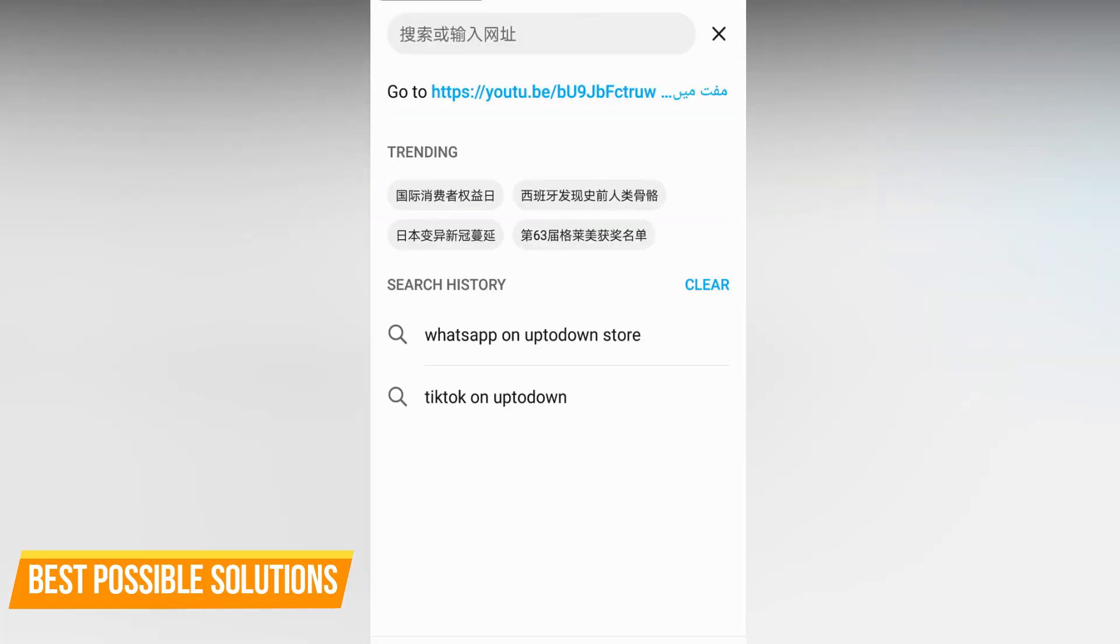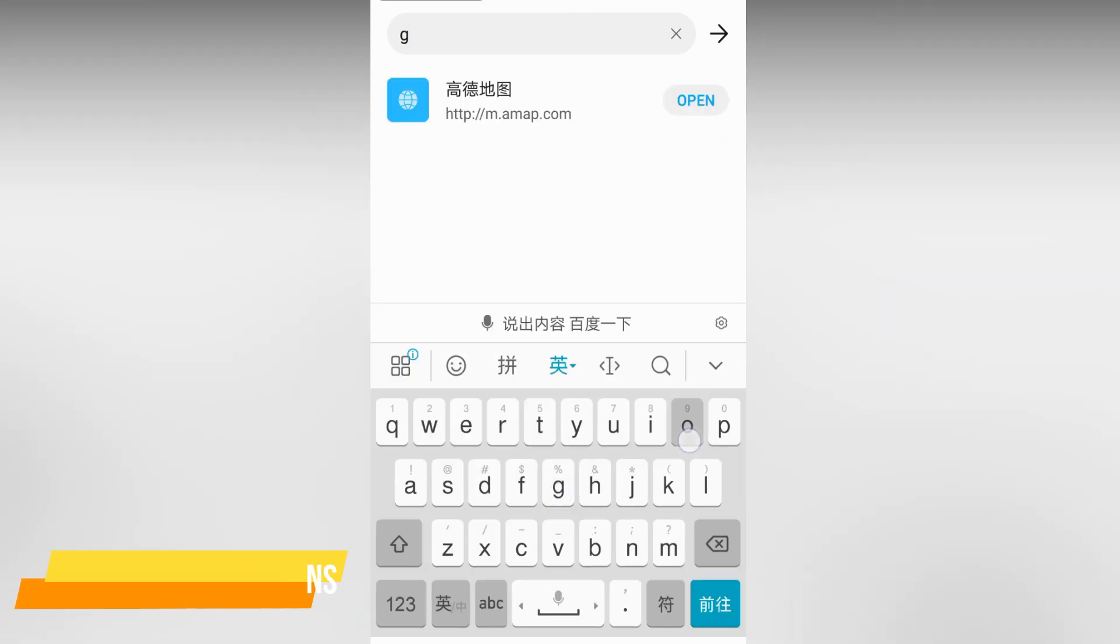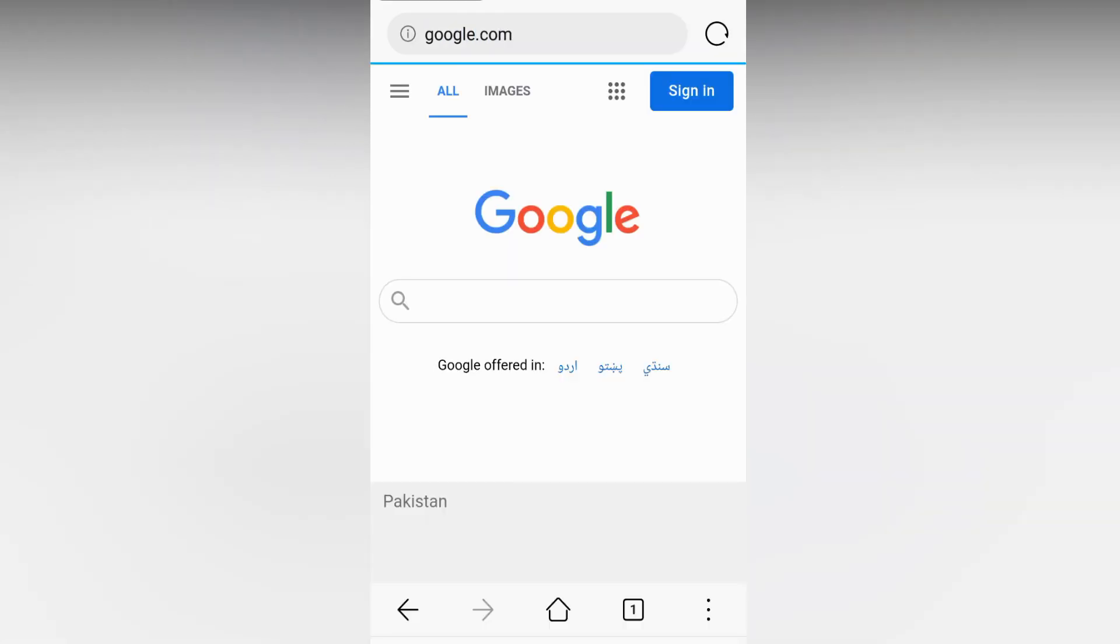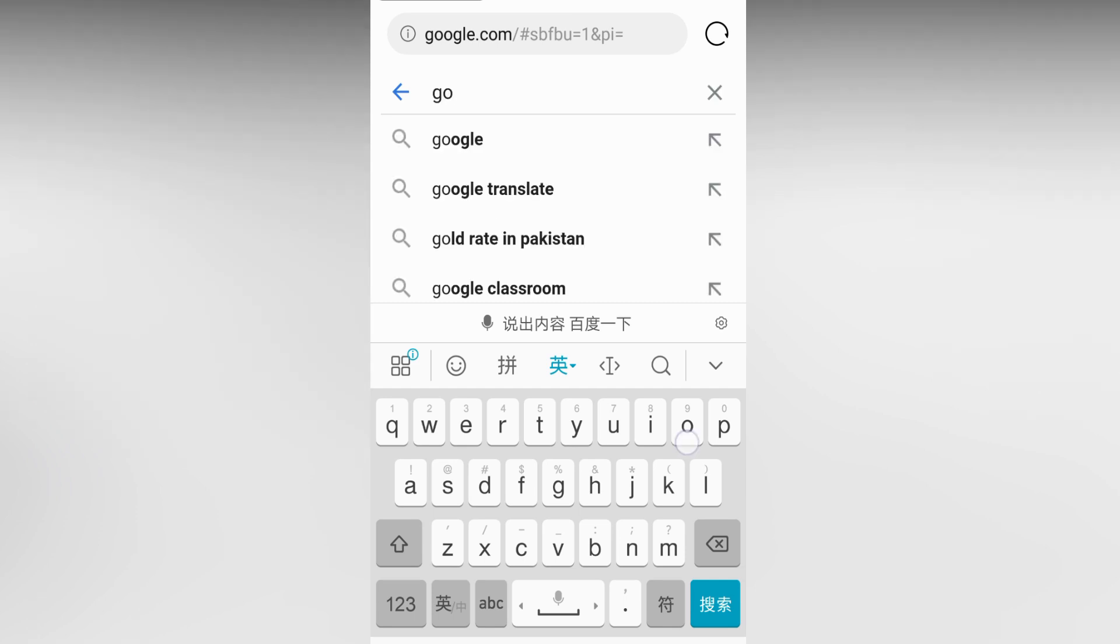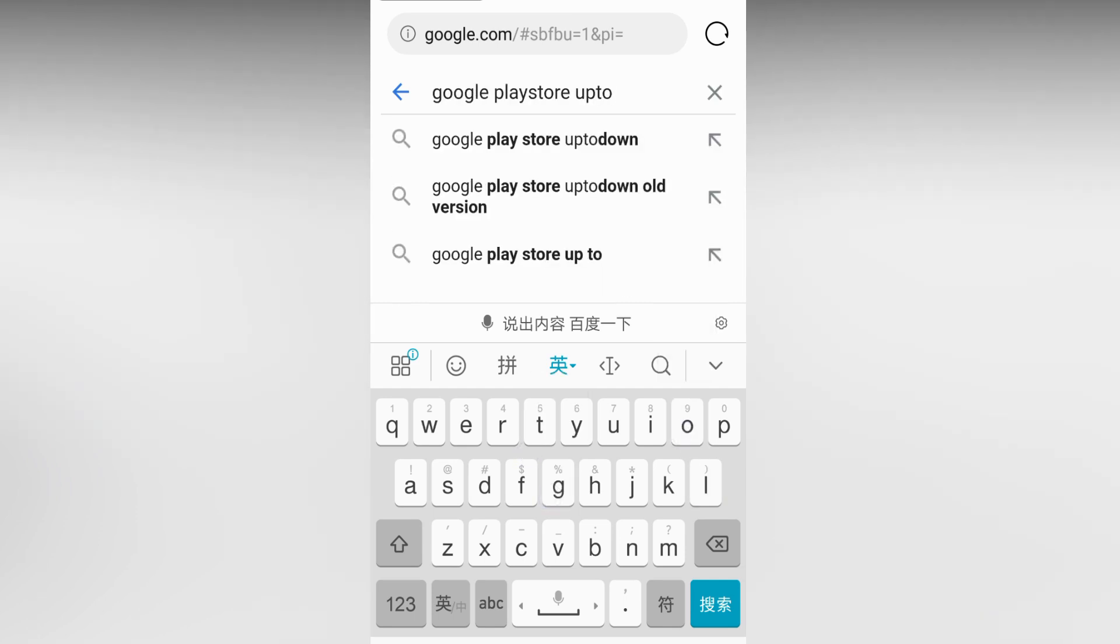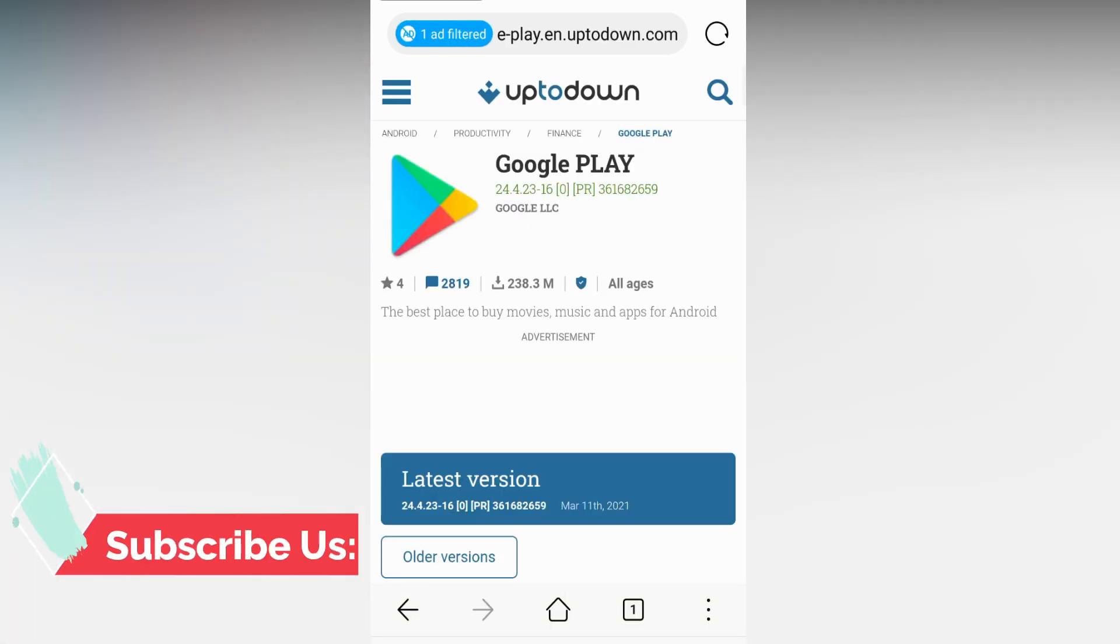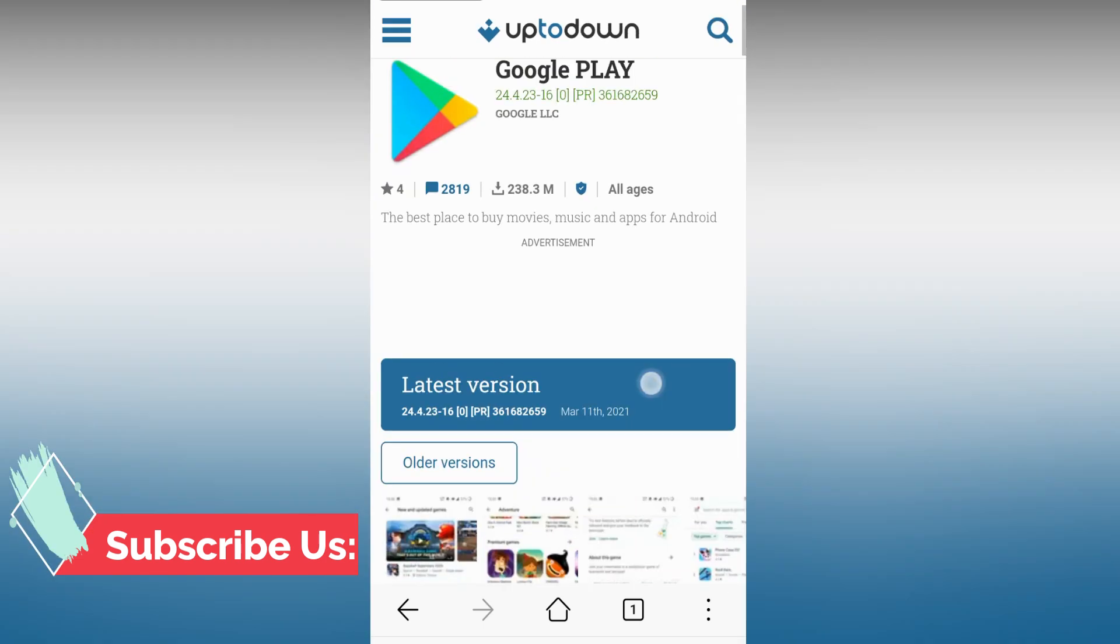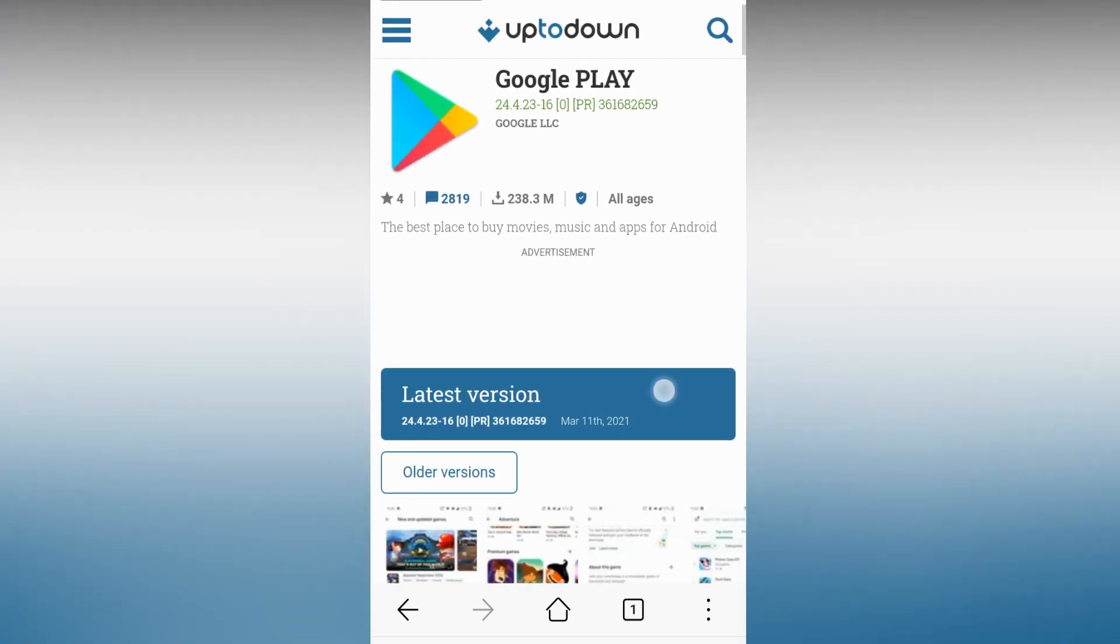Just click on the search bar and type google.com. After opening google.com, just type Google Play Store uptodown. Open the first link. You can see the Google product Google Play Store is available. The latest version is 24.4.23. Just click on the below step.